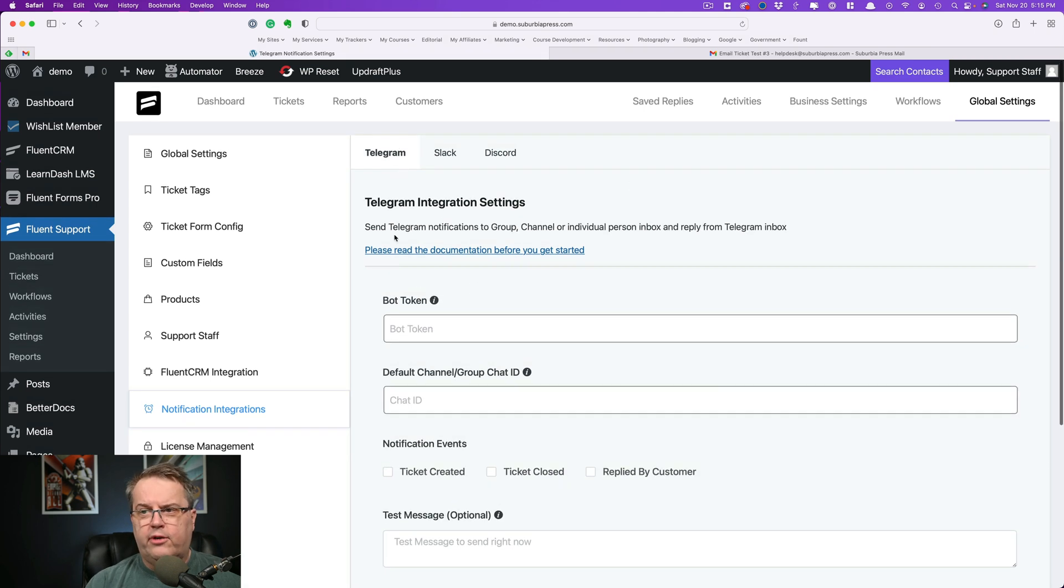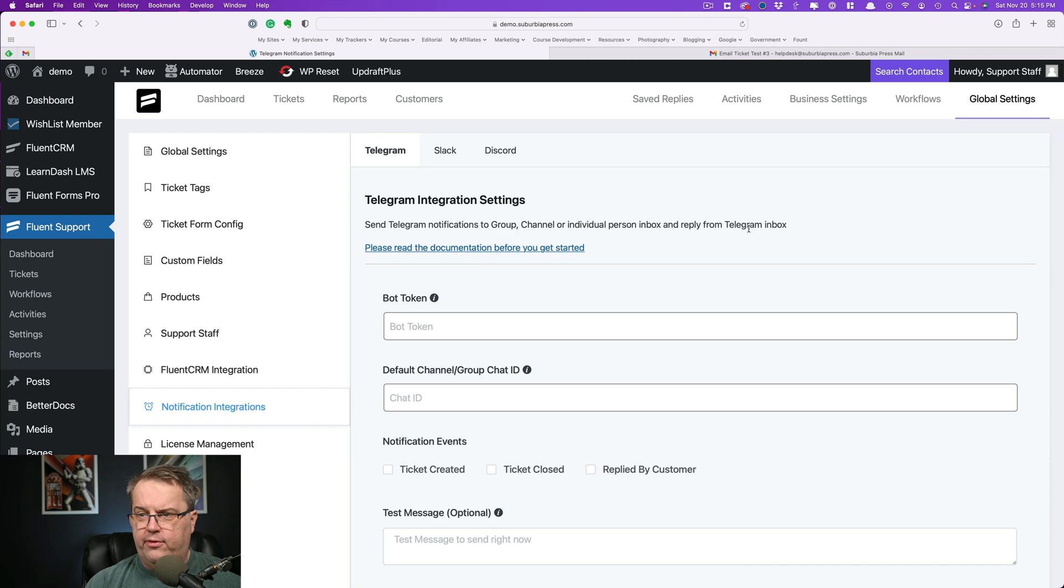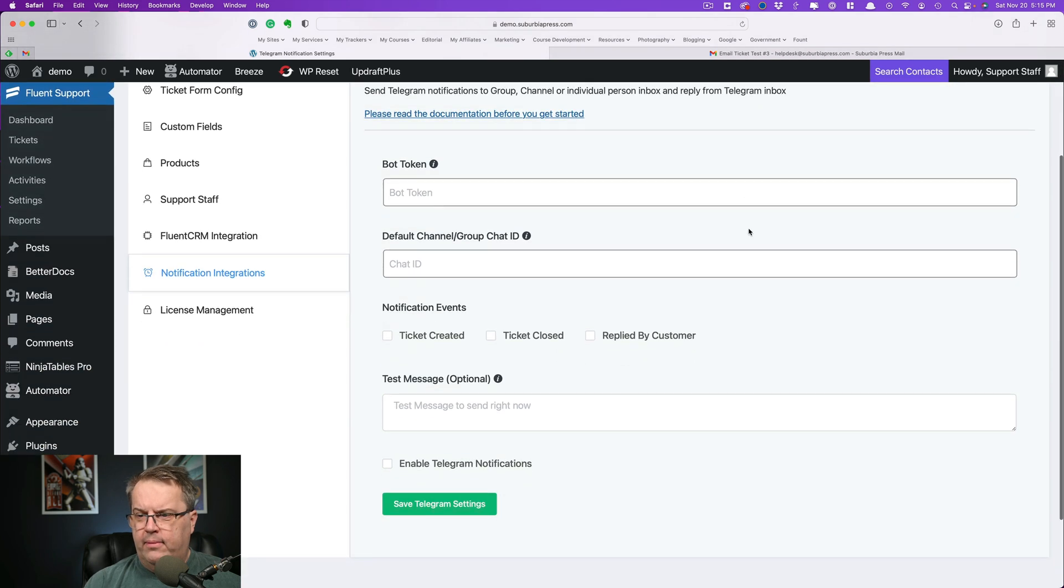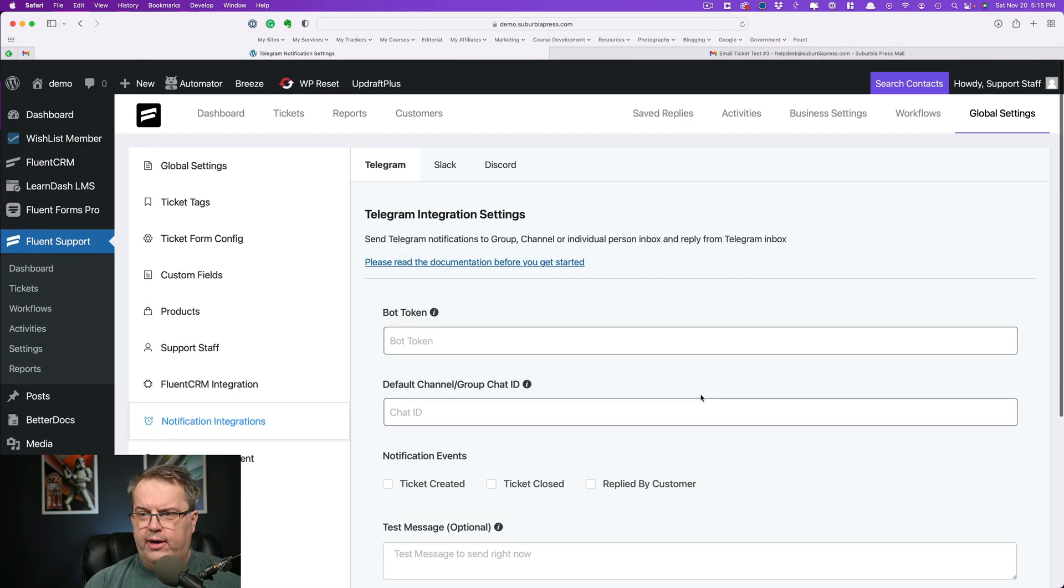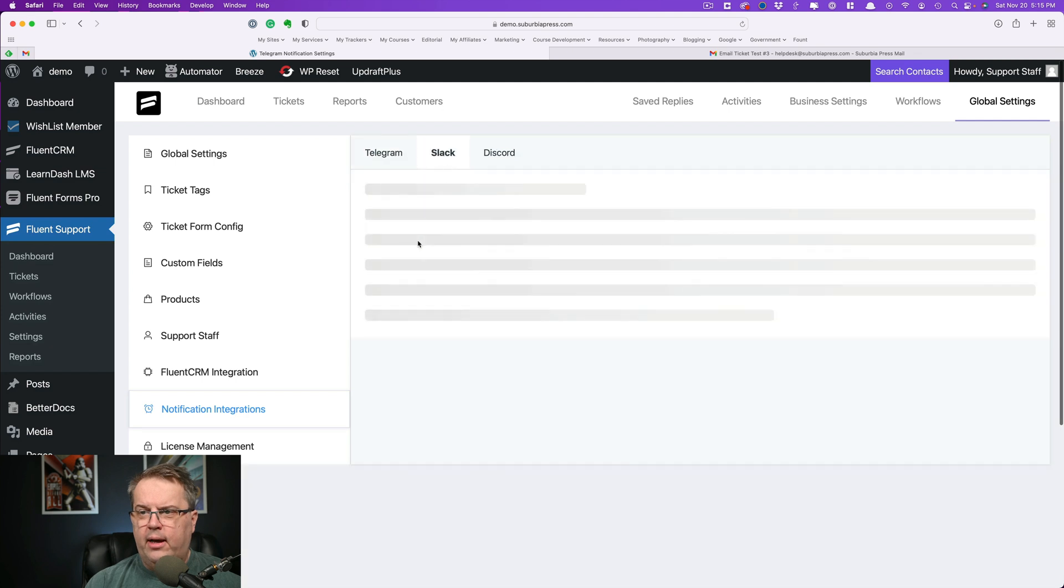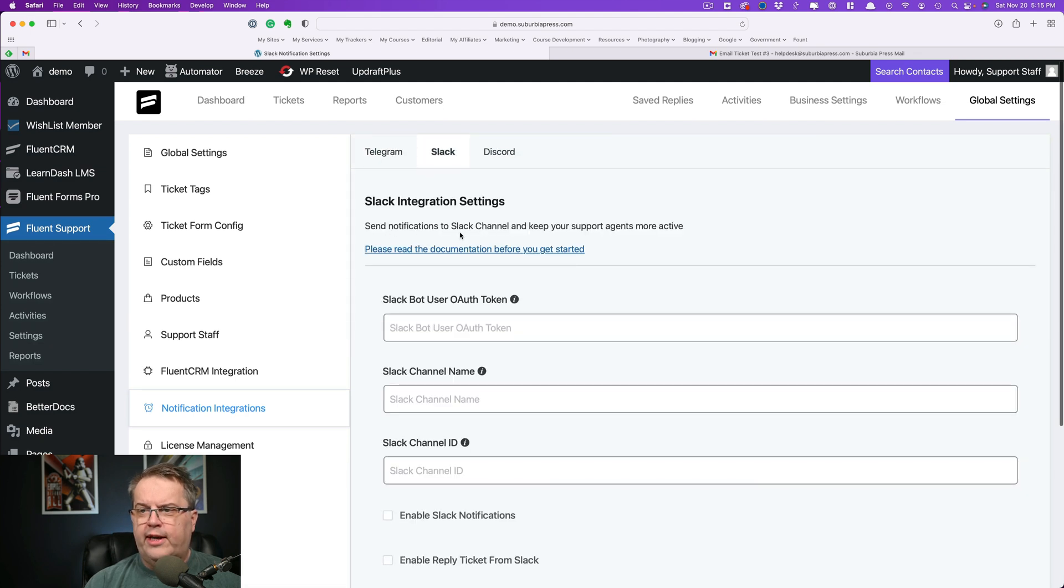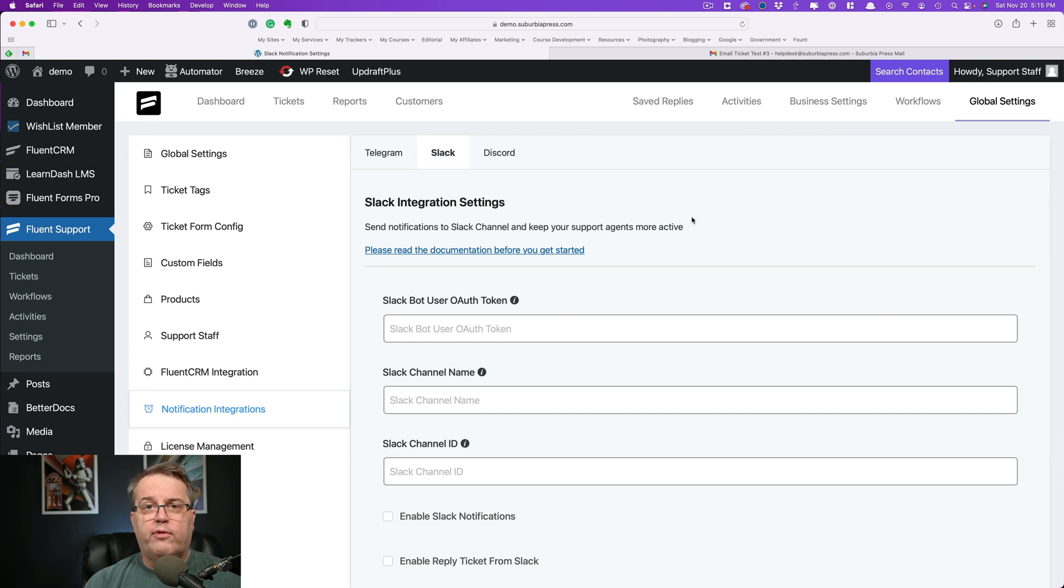When you come over to Slack, that notice is a little bit different. Send notifications to your Slack channel to keep your support agents more active. We'll go over these in a future video. I'm kind of keen to set these up. I have a Slack channel of my own. I don't have a Telegram system or Discord system.